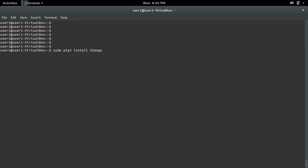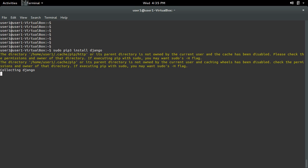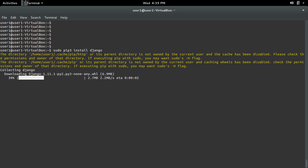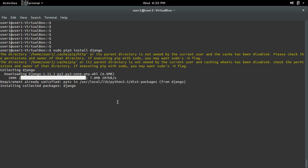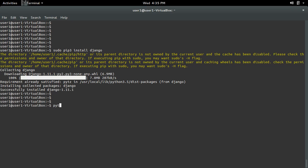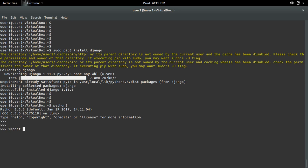Now let me install Django using the pip3 installer. It's downloading... OK, installation completed. Now let me open the Python 3 interactive shell and import Django — see, it's working.